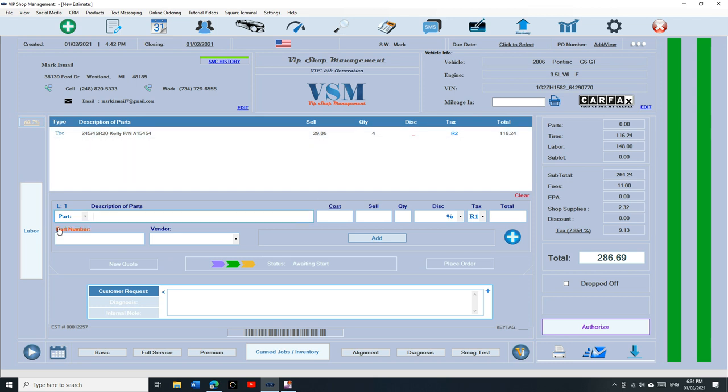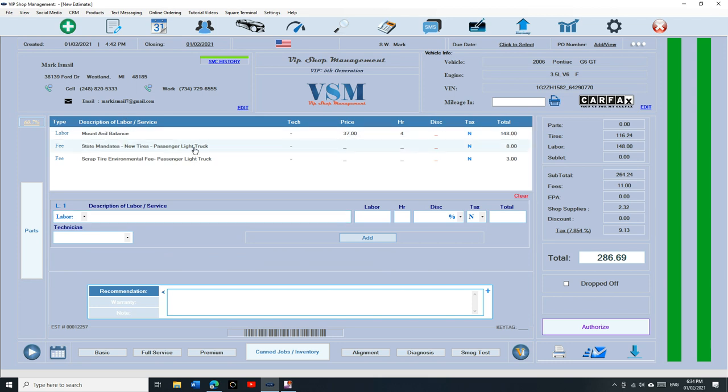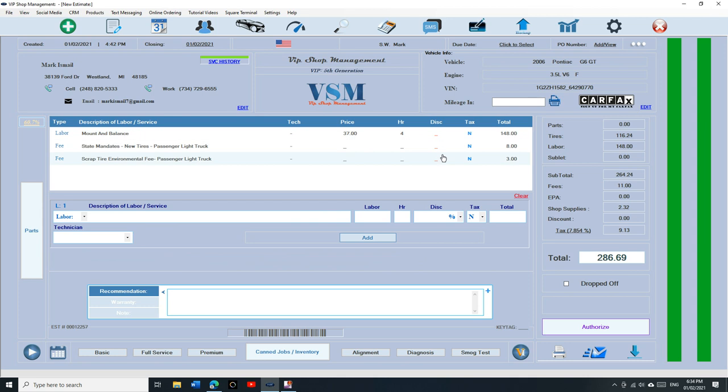If I go back to labor, look what you have. It entered automatically. You enter the mount and balance, 37 each, 148, and the state mandate new tires, four of them, eight dollars, and the scrap fee which is 75 cents times four, three dollars.